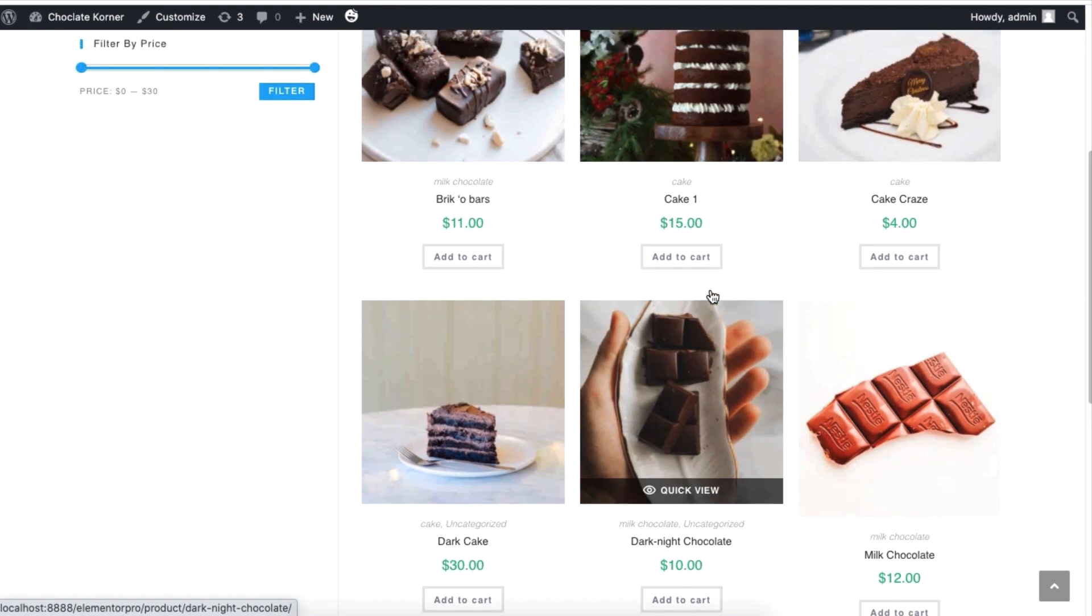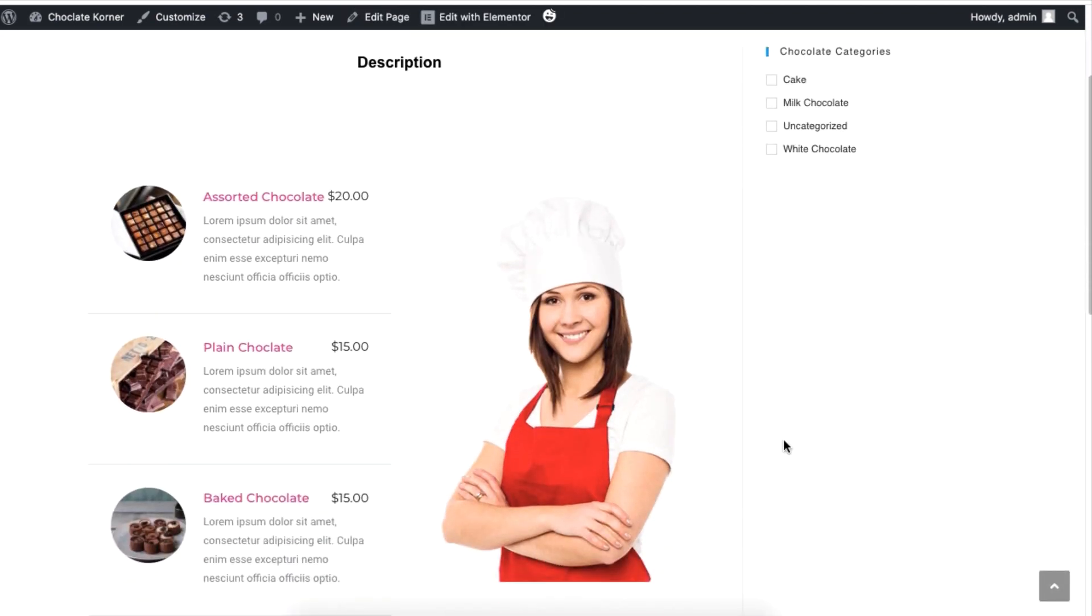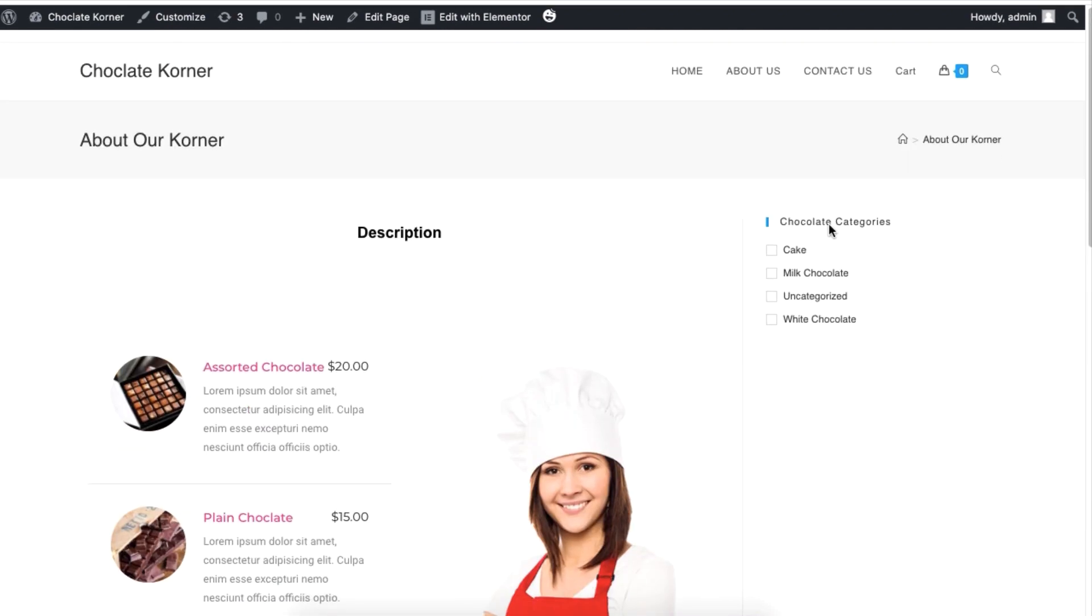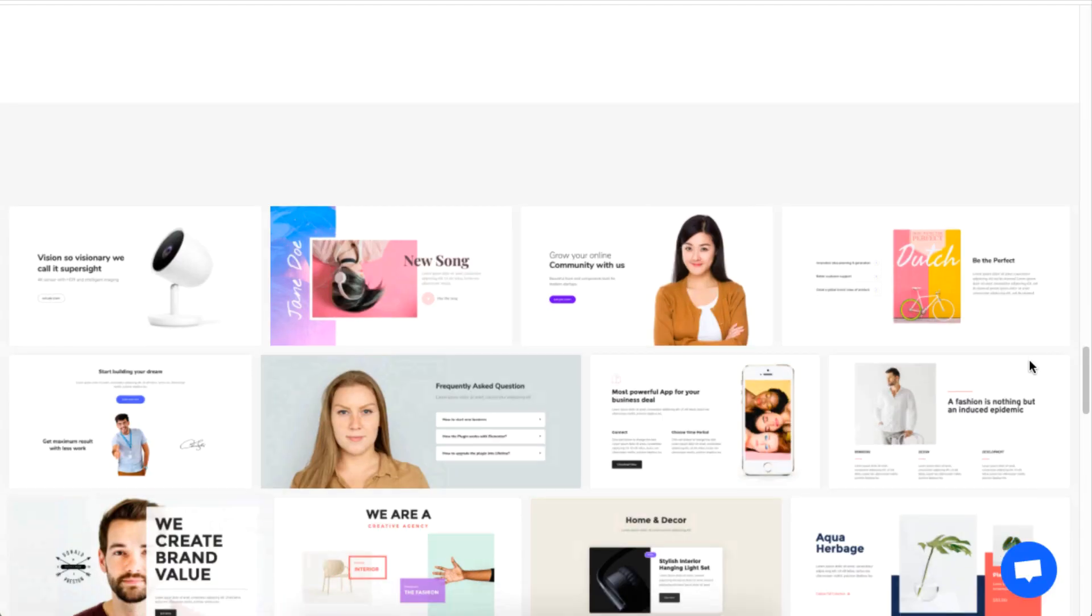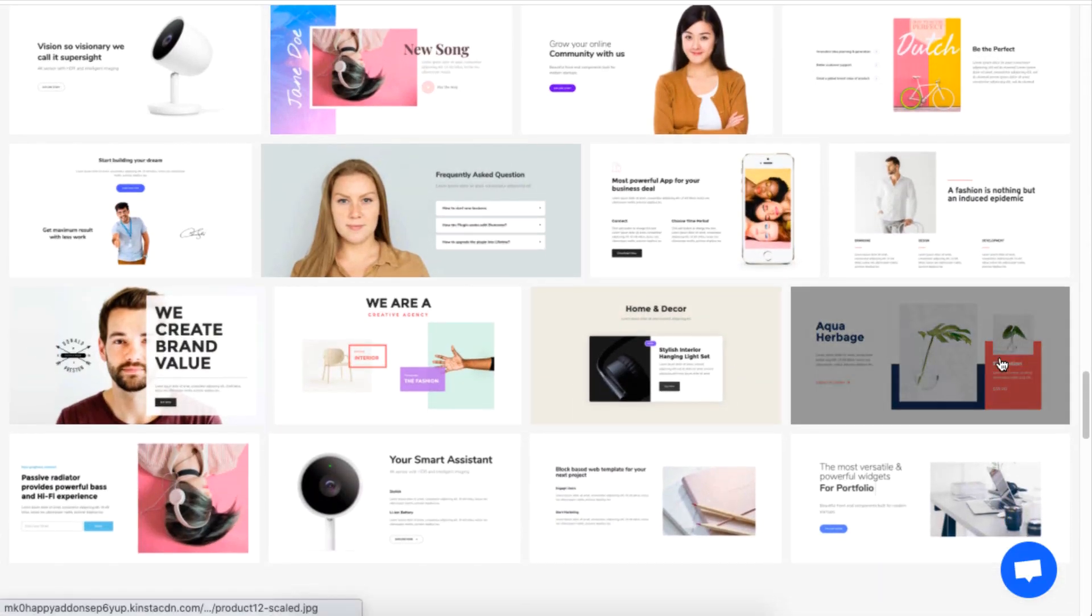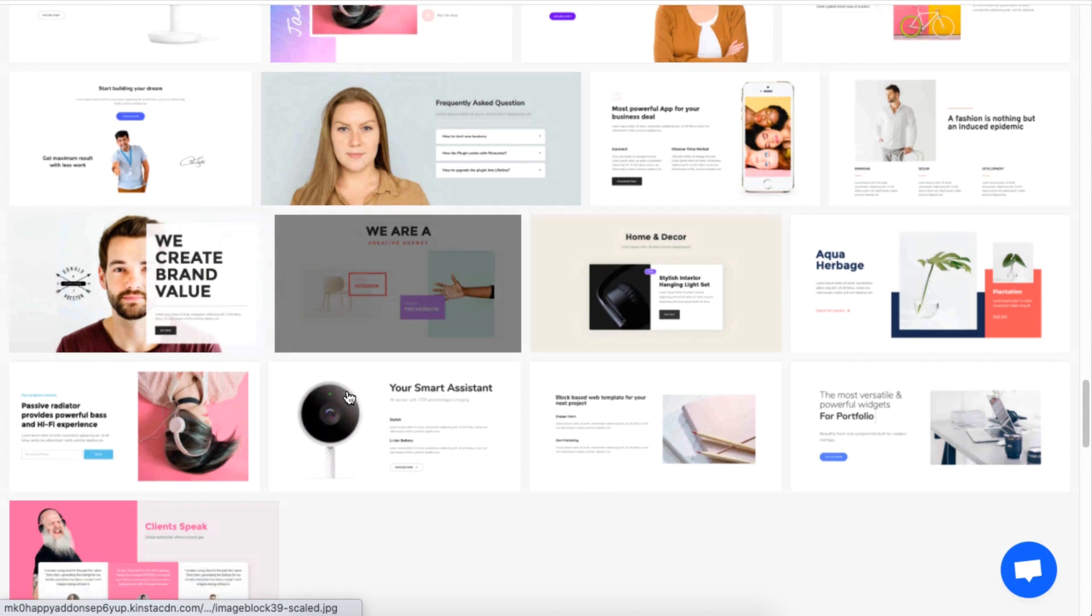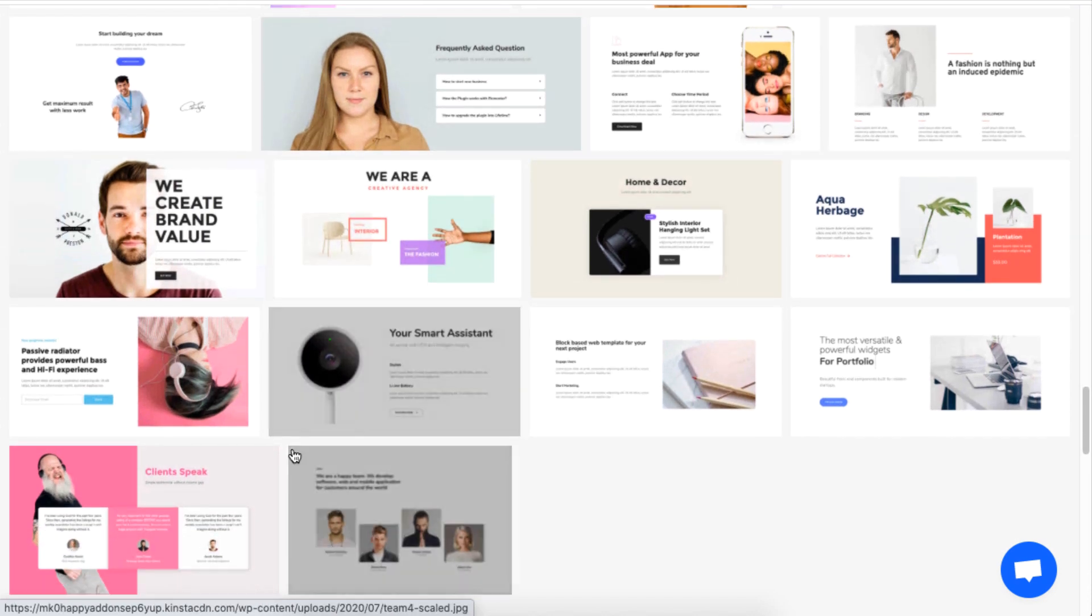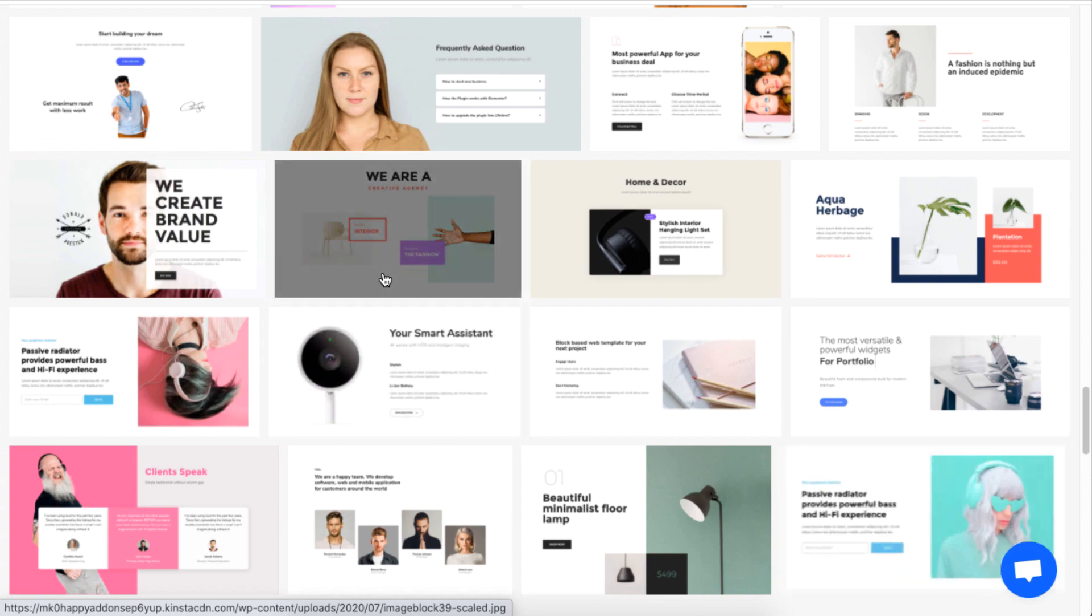We have a separate tutorial on how we used existing templates to create an e-commerce website, so be sure to check out the link in the description box below. And that is how you can quickly design professional and elegant websites by making use of more than 400 blocks of Happy Add-ons templates.